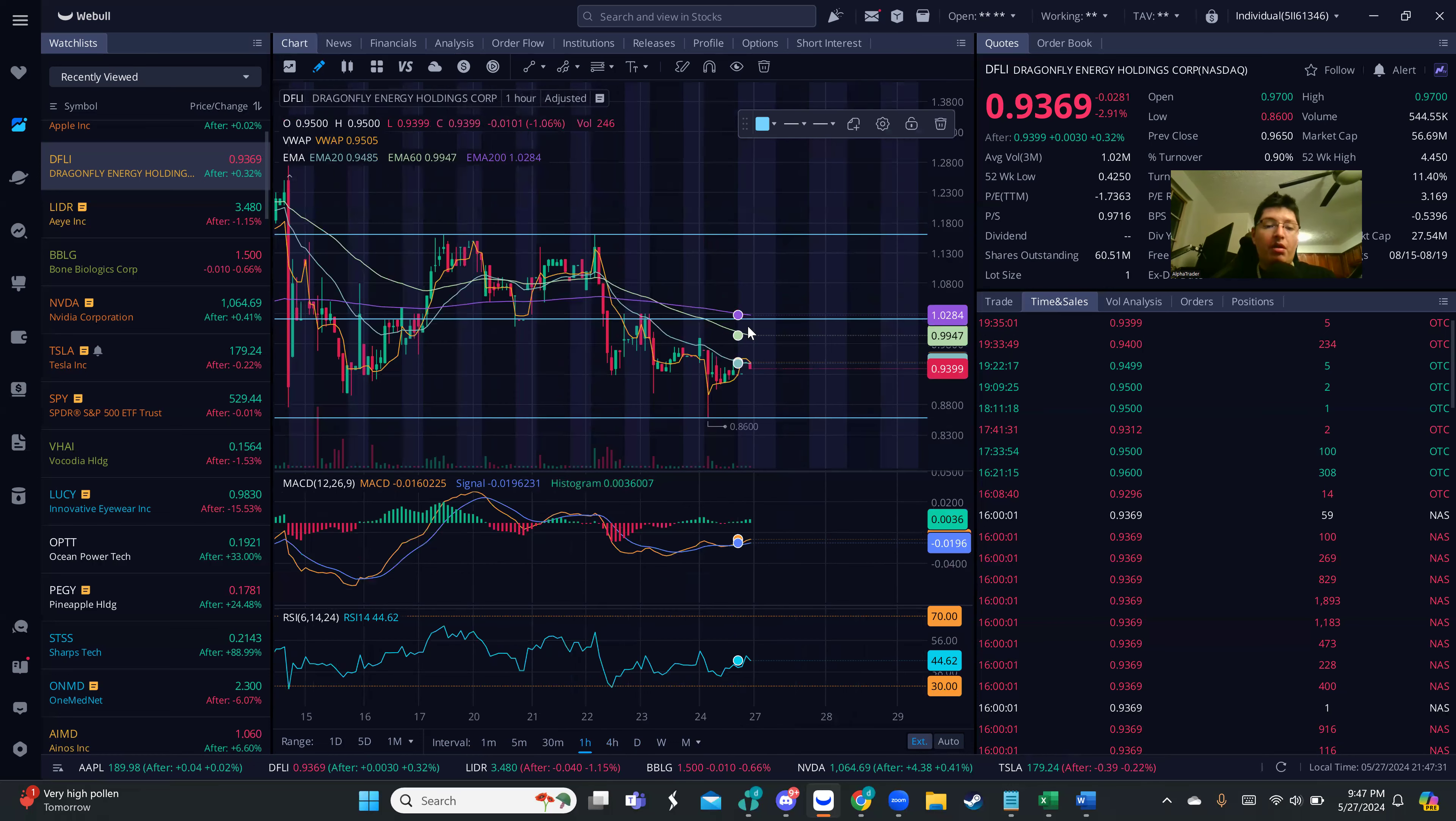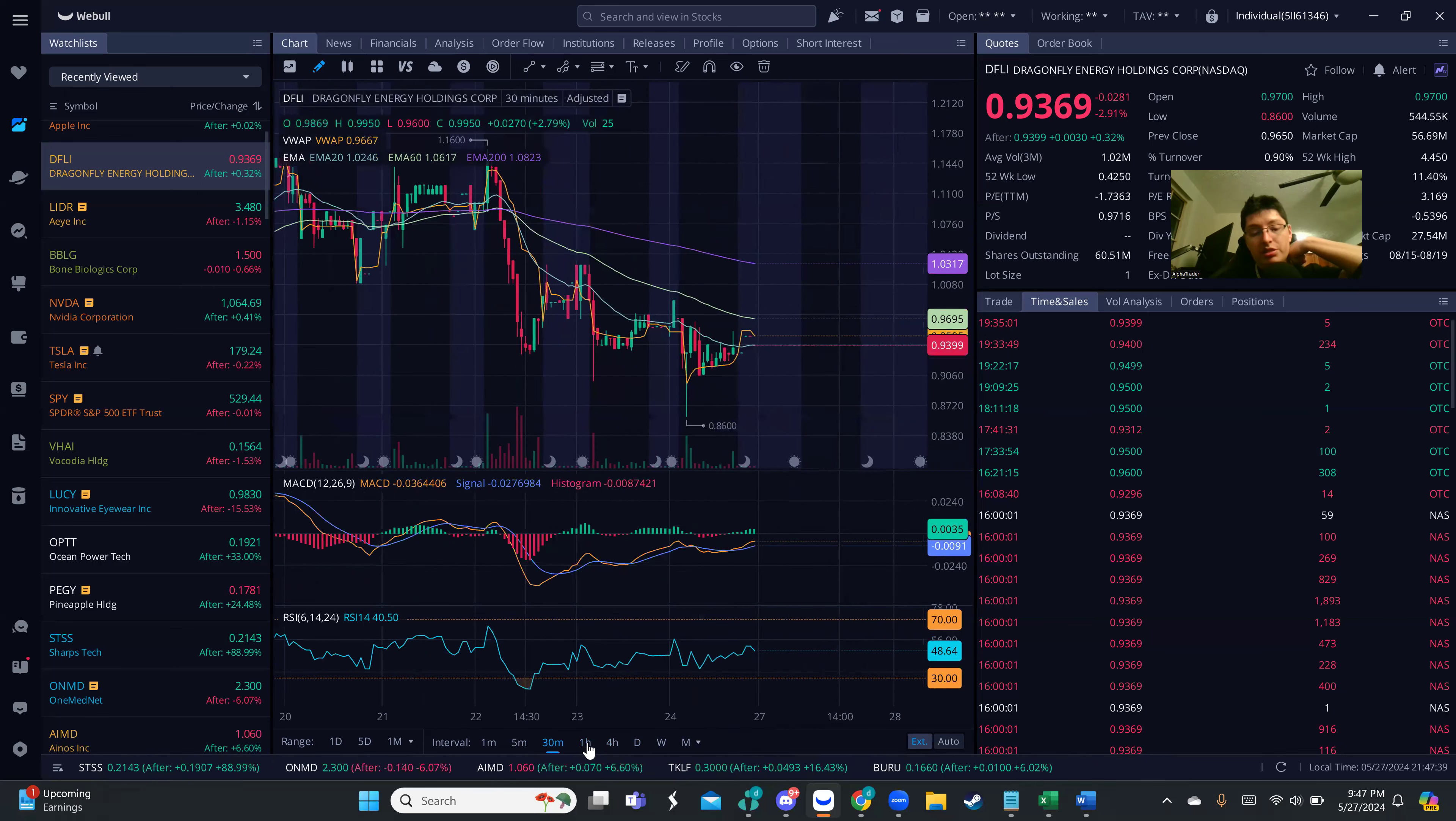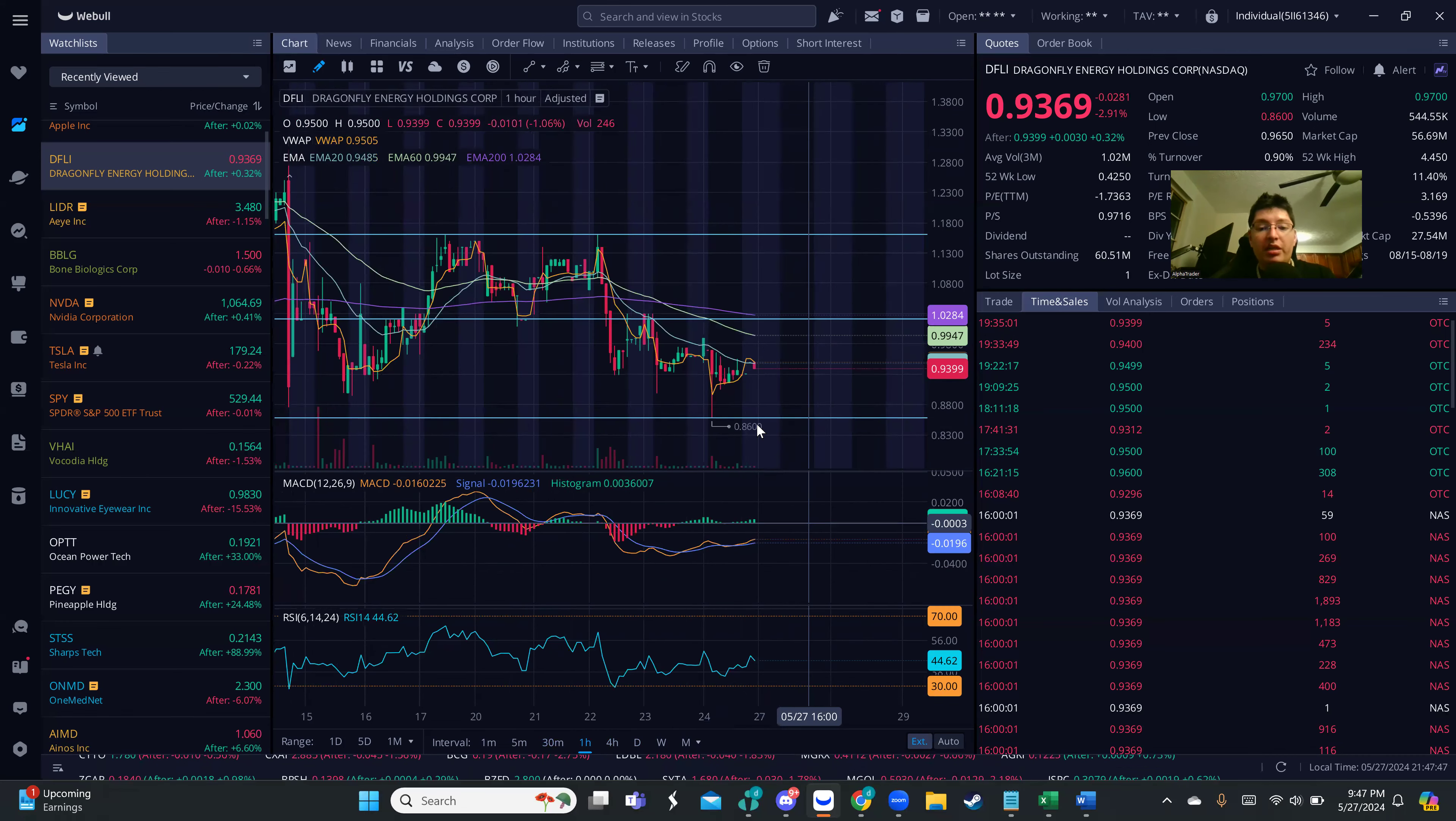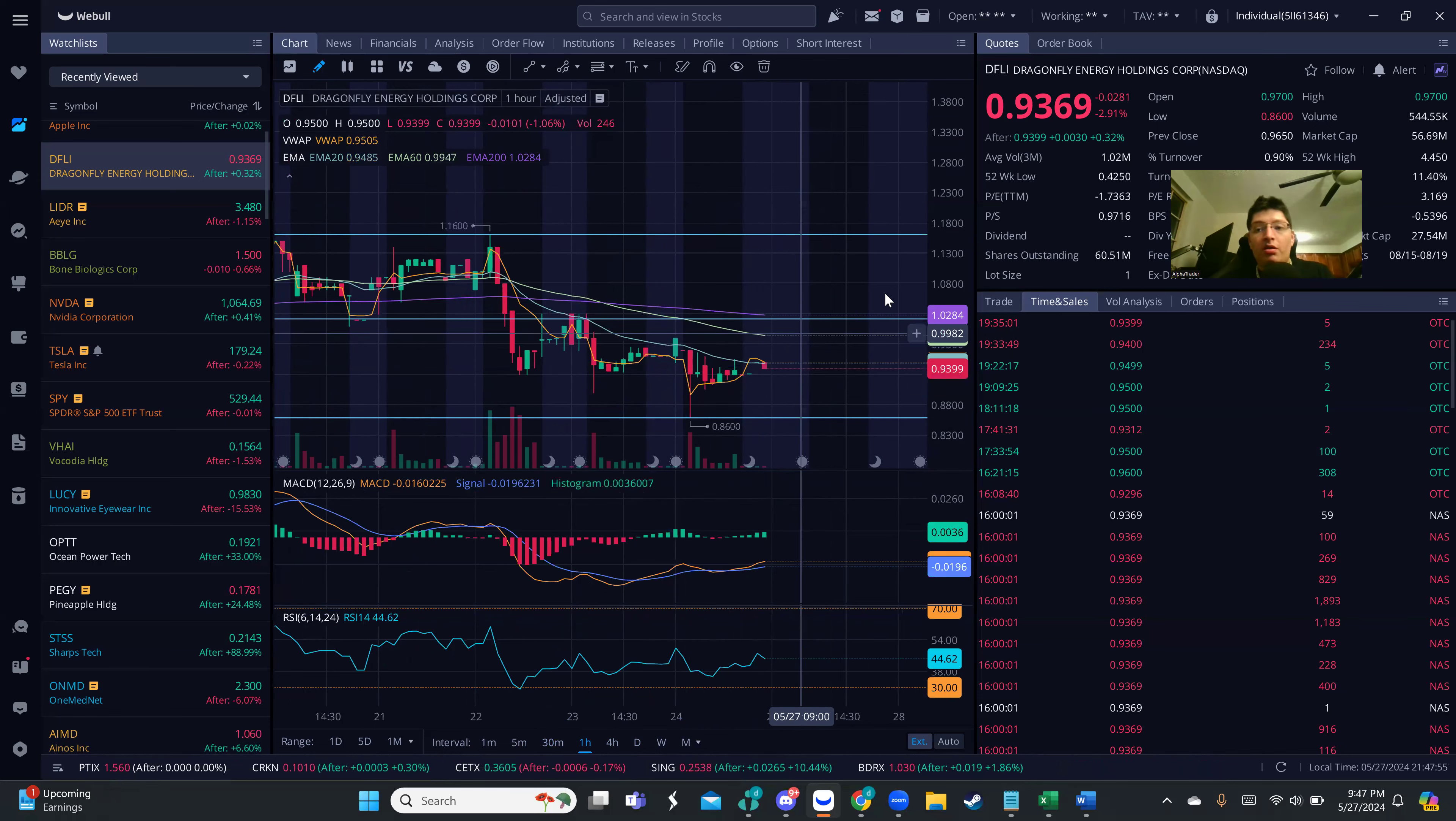Zooming in more, we can see we are definitely mid-bound trending on most timeframes. This is why it's very important that you wait for confirmation. Although the one hour is signaling a potential uptrend, buyers are still below the EMA, which is very important.